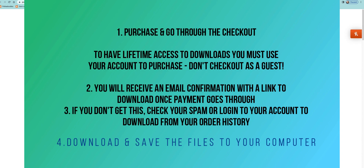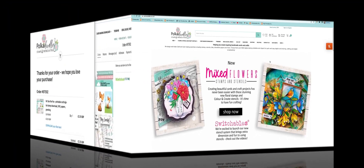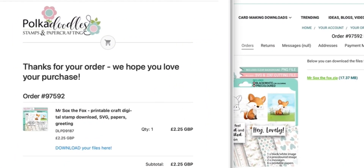We're in the UK, so if you're in the US or somewhere else and it's the middle of the night here, it's going to take a while to get back to you. So it's always best to log into your account and download that way. Make sure the download goes to the correct email address, and if you have any problems, just contact us.